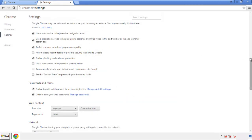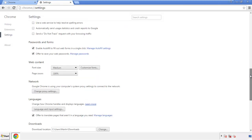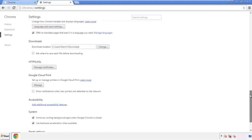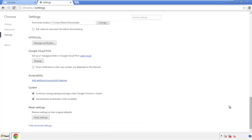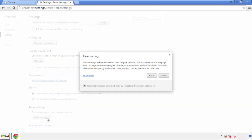Now we can move on to resetting the browser. Back to settings, and all the way down to the bottom — click reset settings.